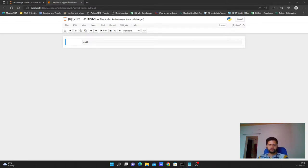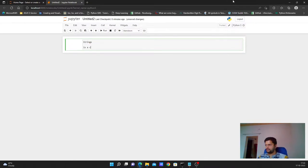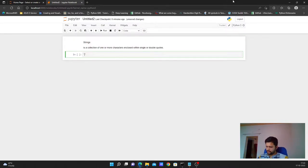Hello everyone, my name is Shankar and welcome to my YouTube channel. Today in this video we will learn about strings. I have already opened up a blank Jupyter notebook to work on strings. So what is a string? A string is a collection of one or more characters enclosed within single or double quotes. For example, 'my name Shankar' within double quotes would be a string.